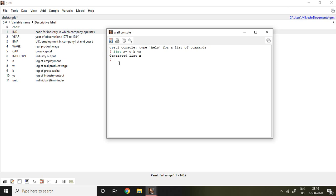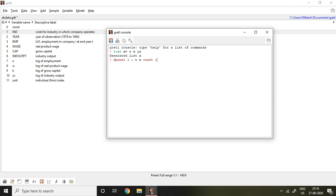Now I can write the command for System GMM. Simply the command is dynamic, or you can say dpanel, space one, and then a space semicolon, dependent variable. My dependent variable is nothing but n, and then X, which represents all independent variables, then constant space semicolon.